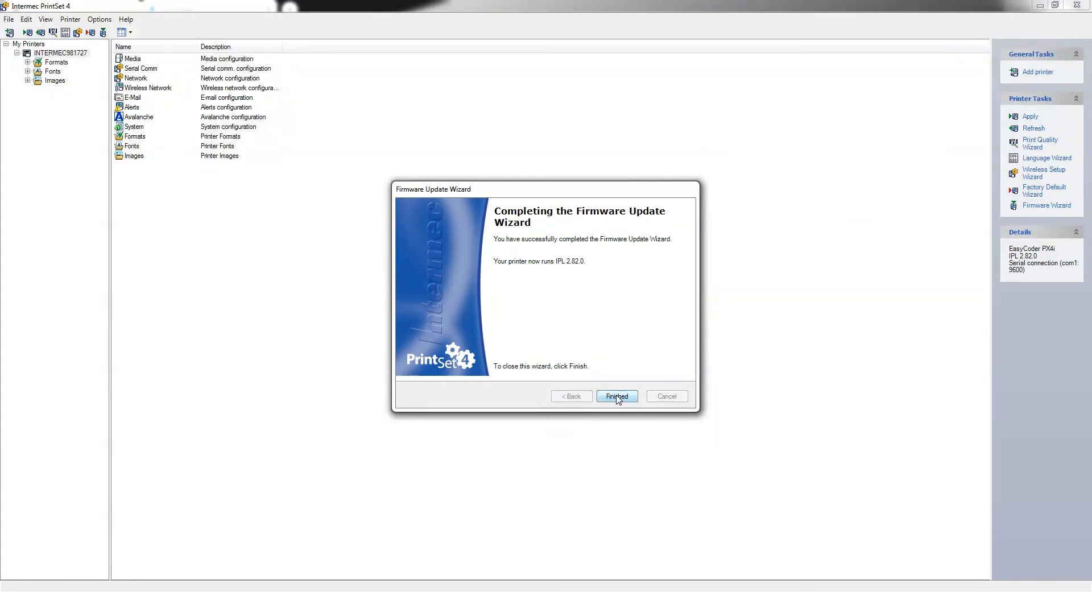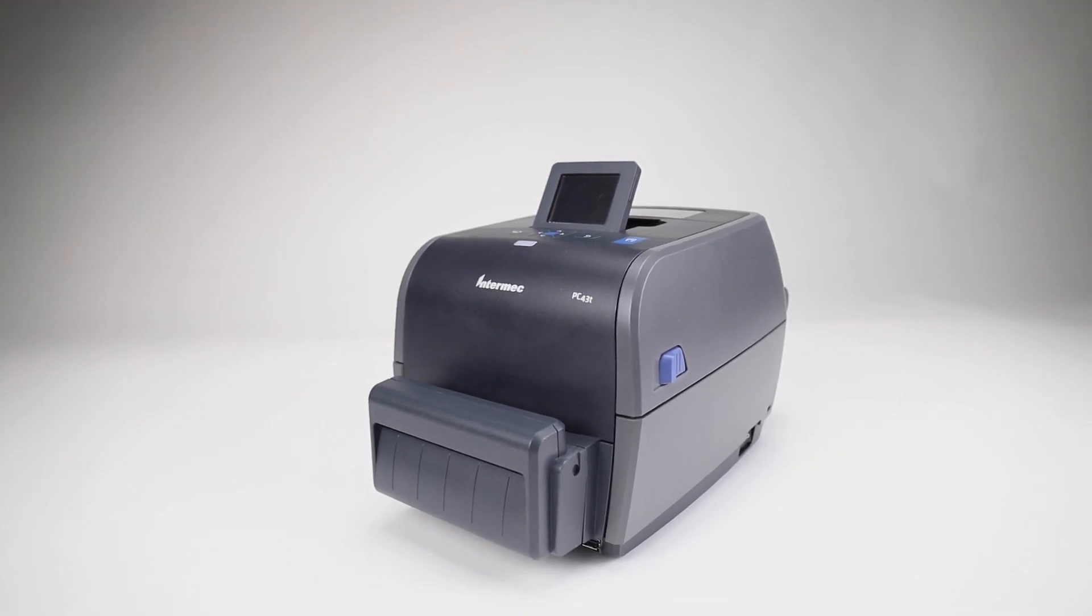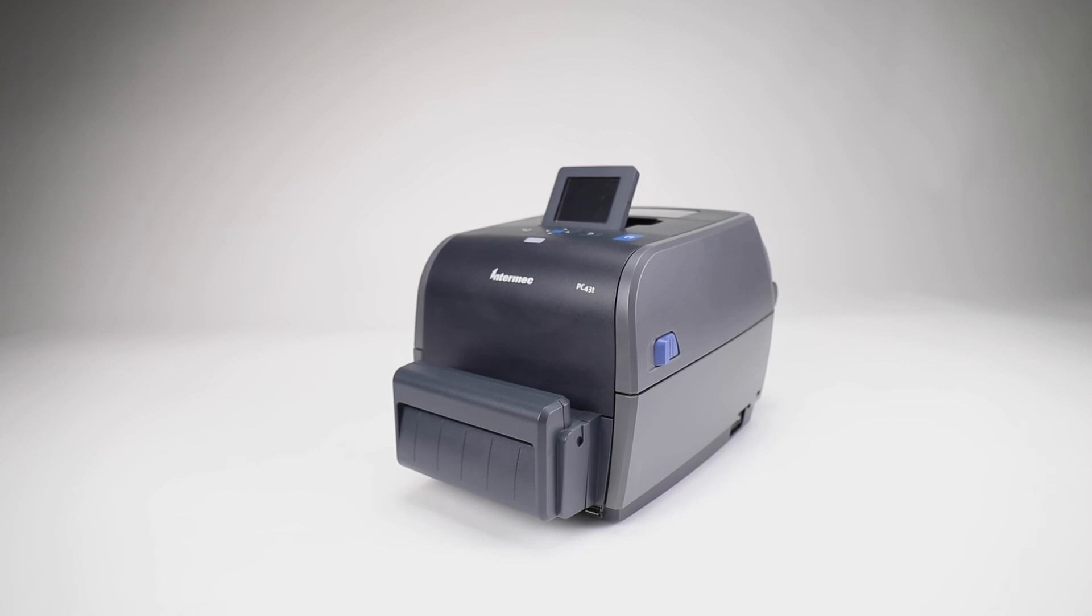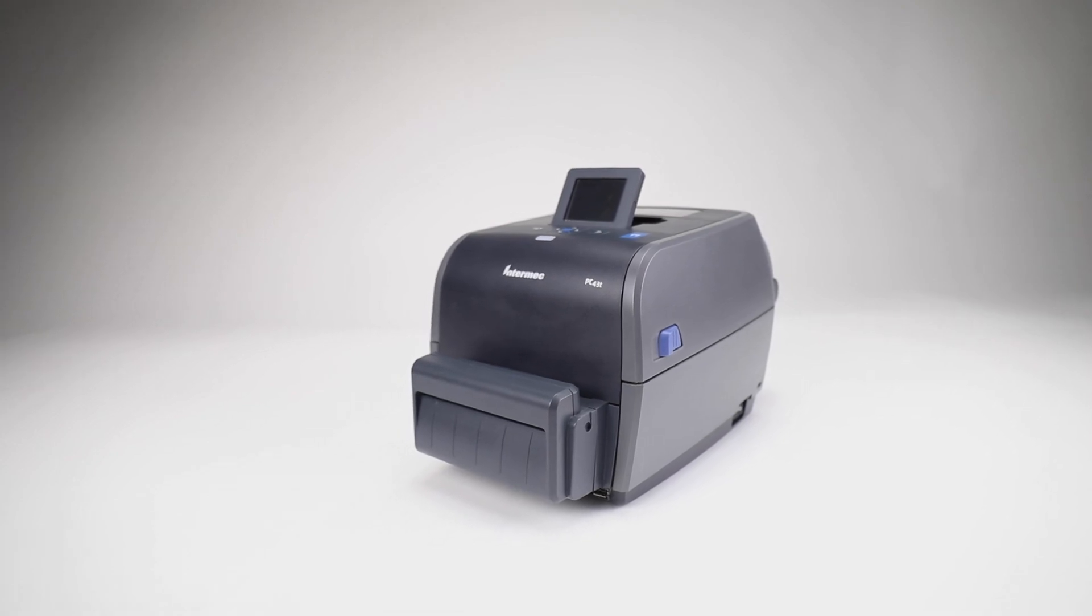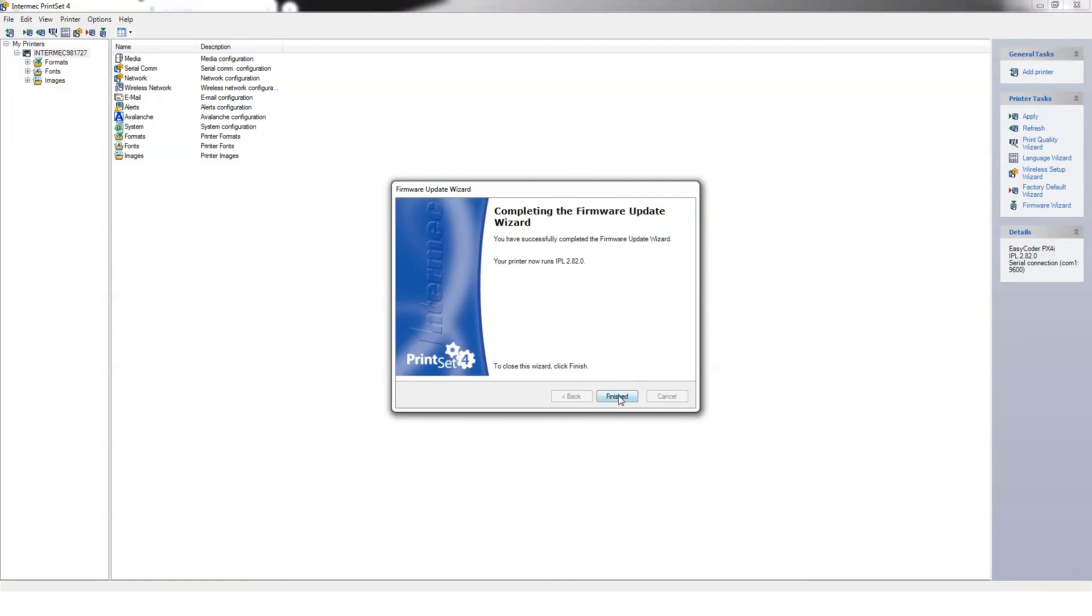Once the printer is rebooting, in the Firmware Upgrade in Progress window, the progress bar will load once again. Once the progress bar completes the process, click on the Next button. Click on the Finish button to close the Firmware Upgrade Wizard window.